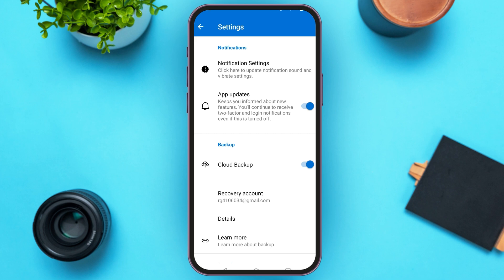Then log into your Microsoft account using the same credentials. After that, you'll get a notification on your phone. All you have to do is tap on Got It. Then the app will start restoring. That is how you move Microsoft Authenticator to a new phone.